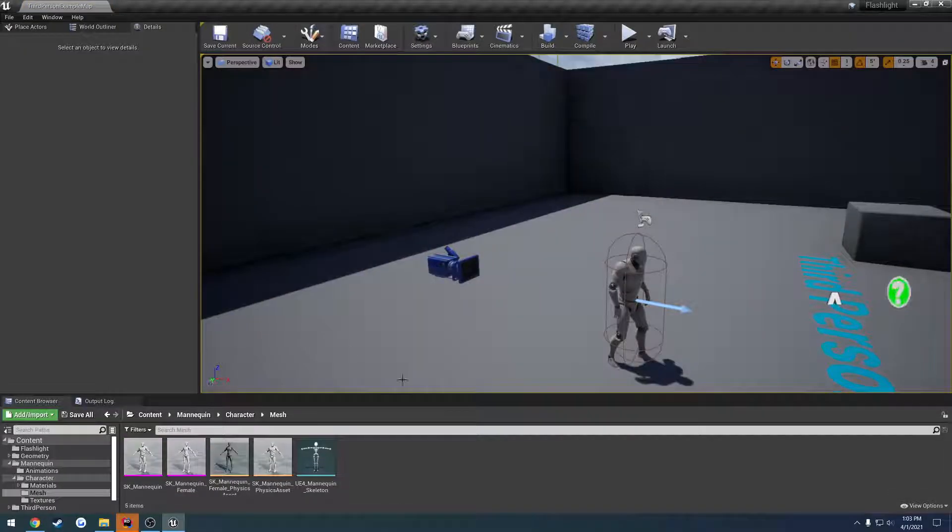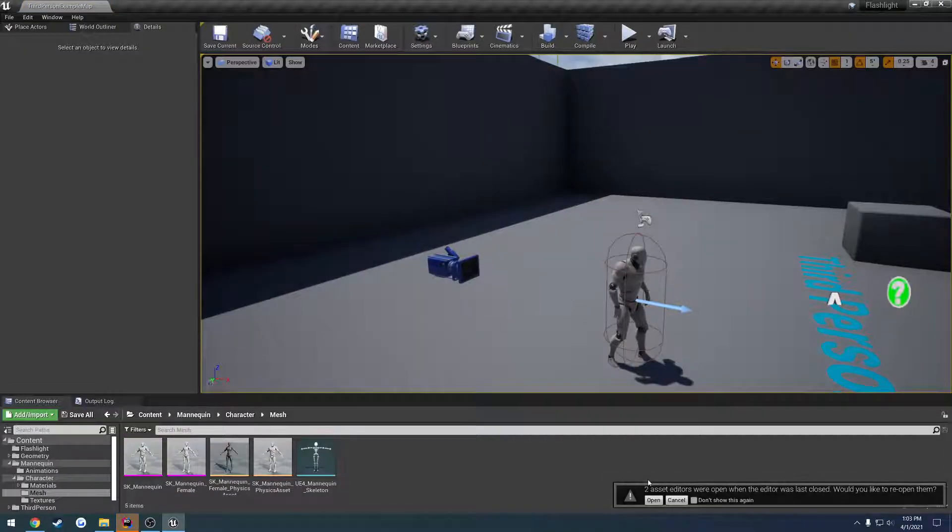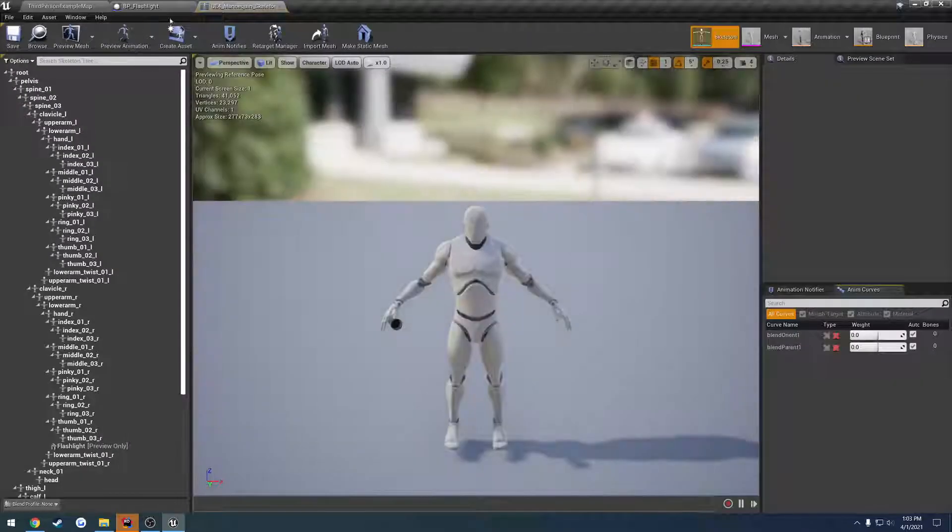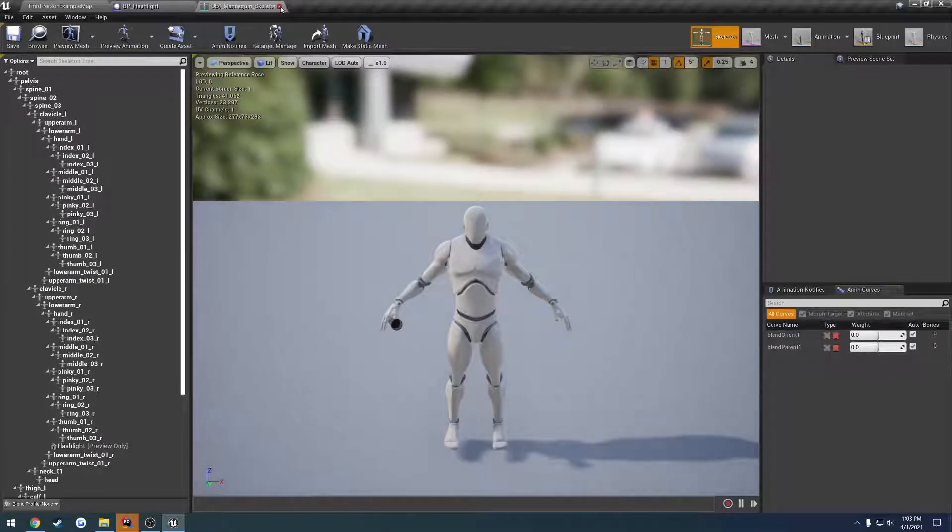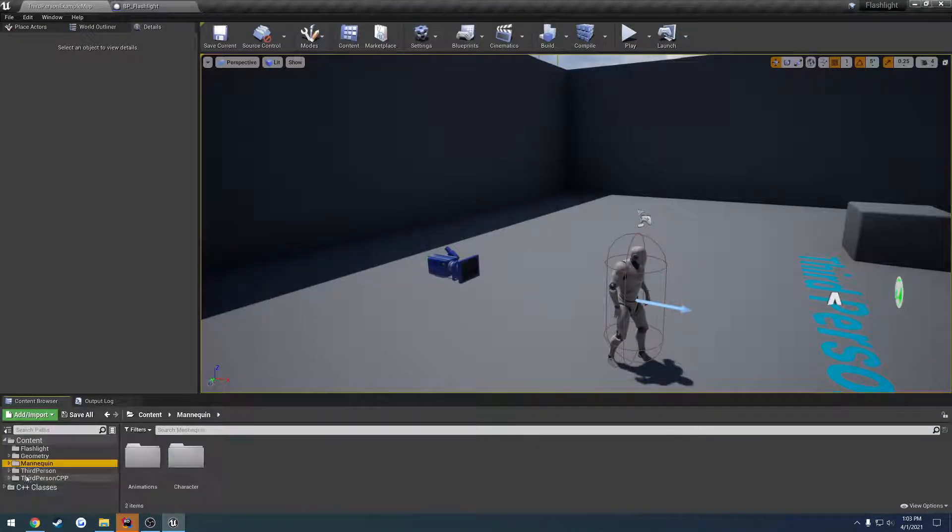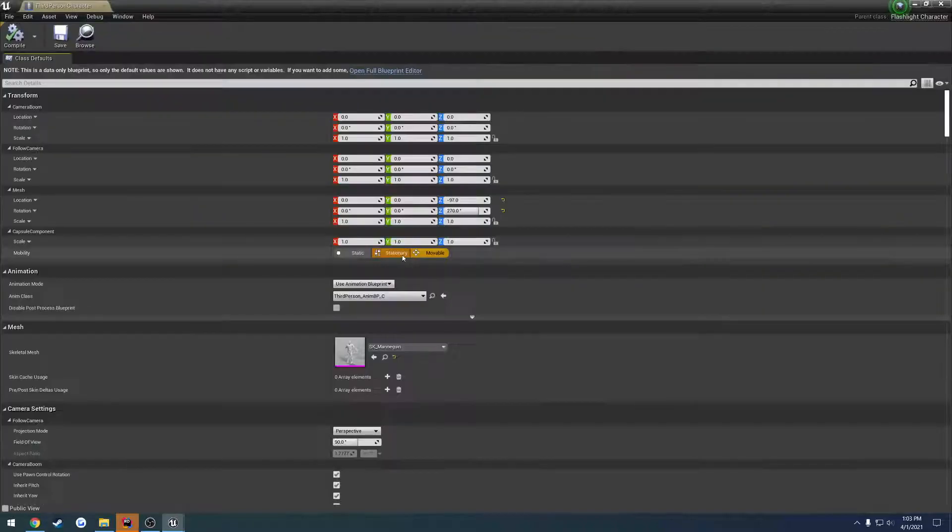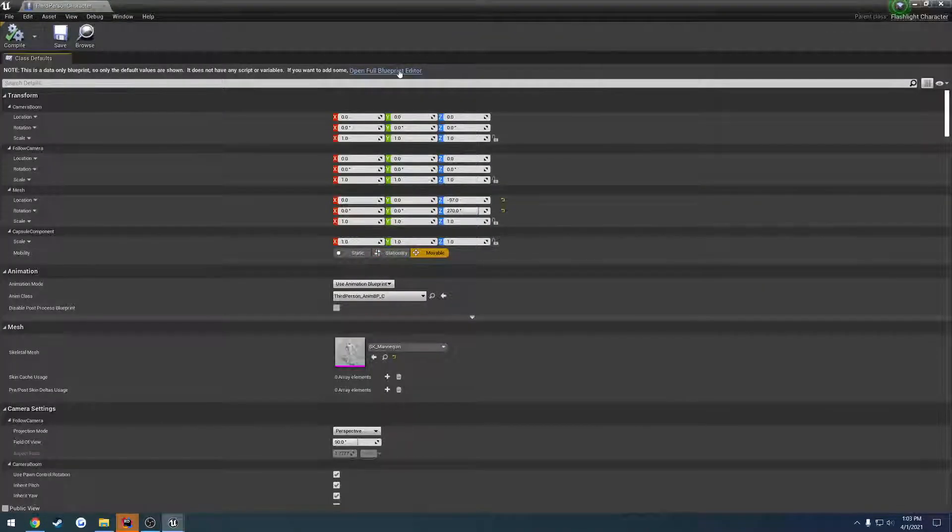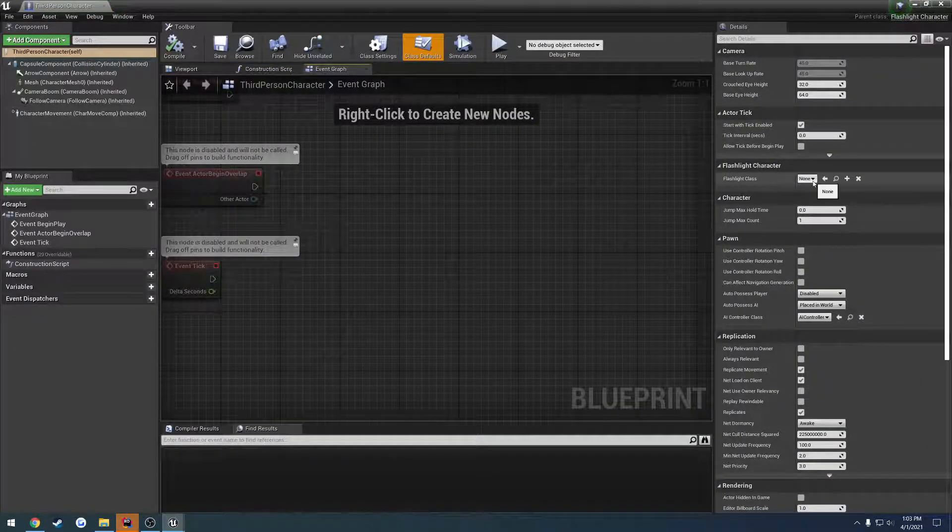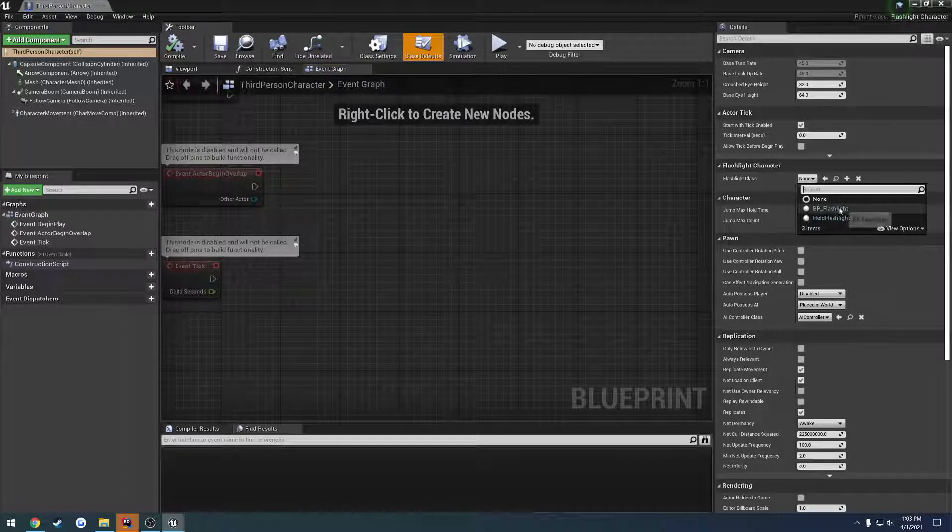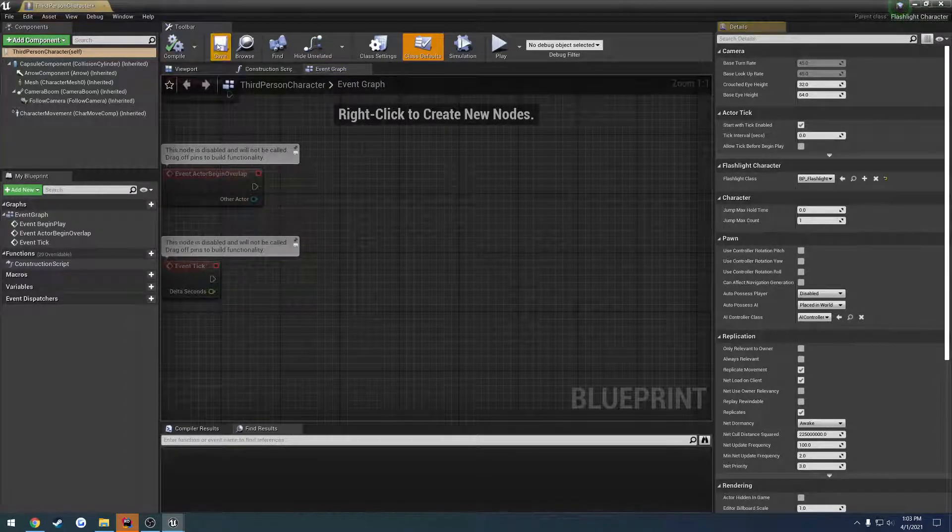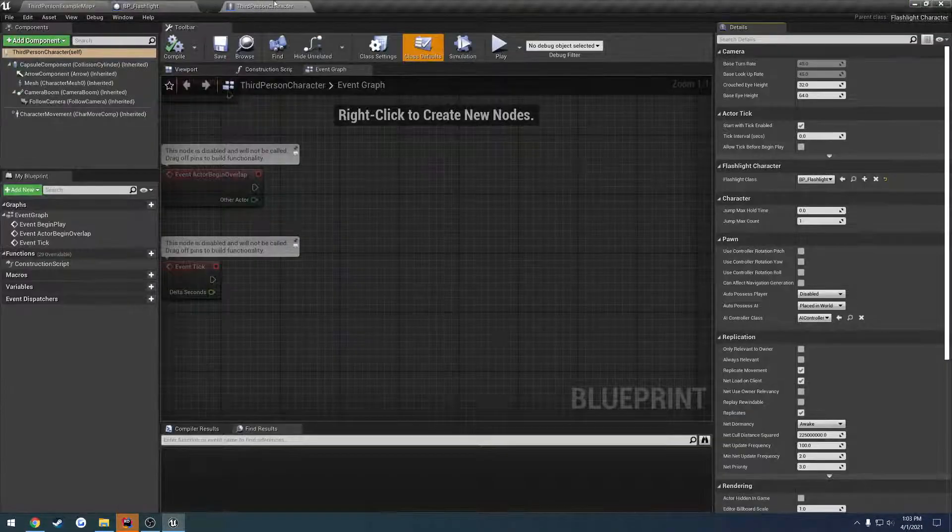All righty. Relaunching Unreal Engine. Let's go ahead and open up our mannequin blueprint. Right here. You should see here's our flashlight class. We're going to select our blueprint. Blueprint flashlight.